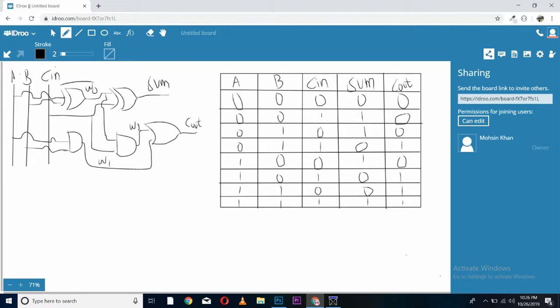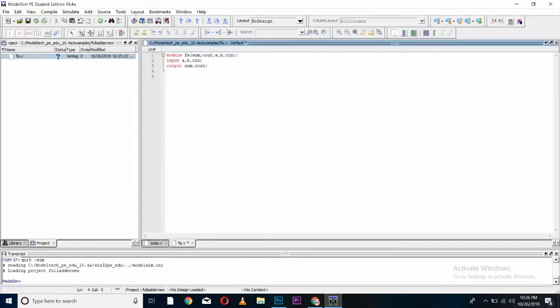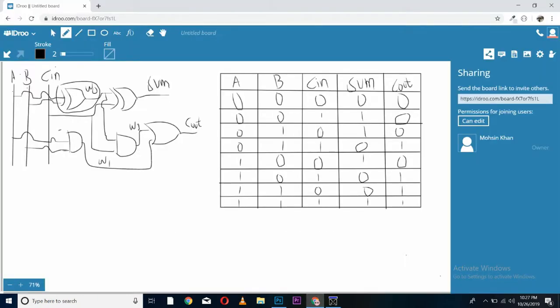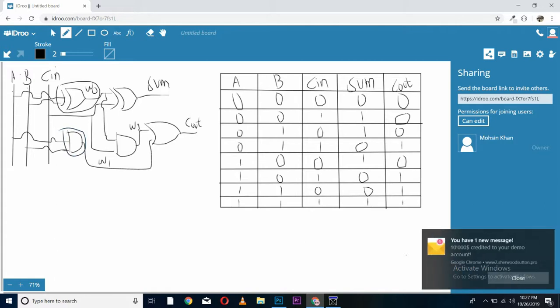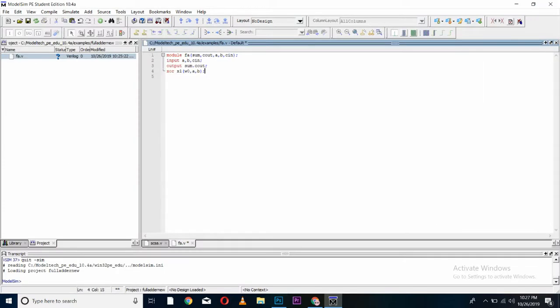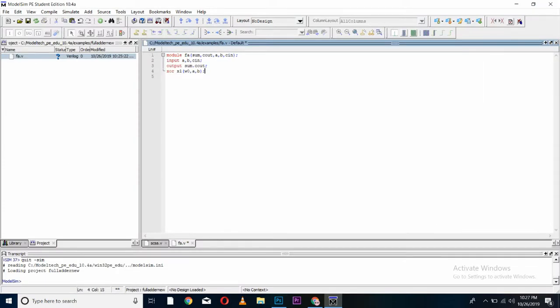Is taking two inputs of A and B and generating output in W0. So, I'll be calling XOR function, naming it, store my output in W0 and input of A and B. Now, come back to the diagram. See, this AND gate is taking the input of A and B and generating the output in W1. AND A1, W1, A and B.